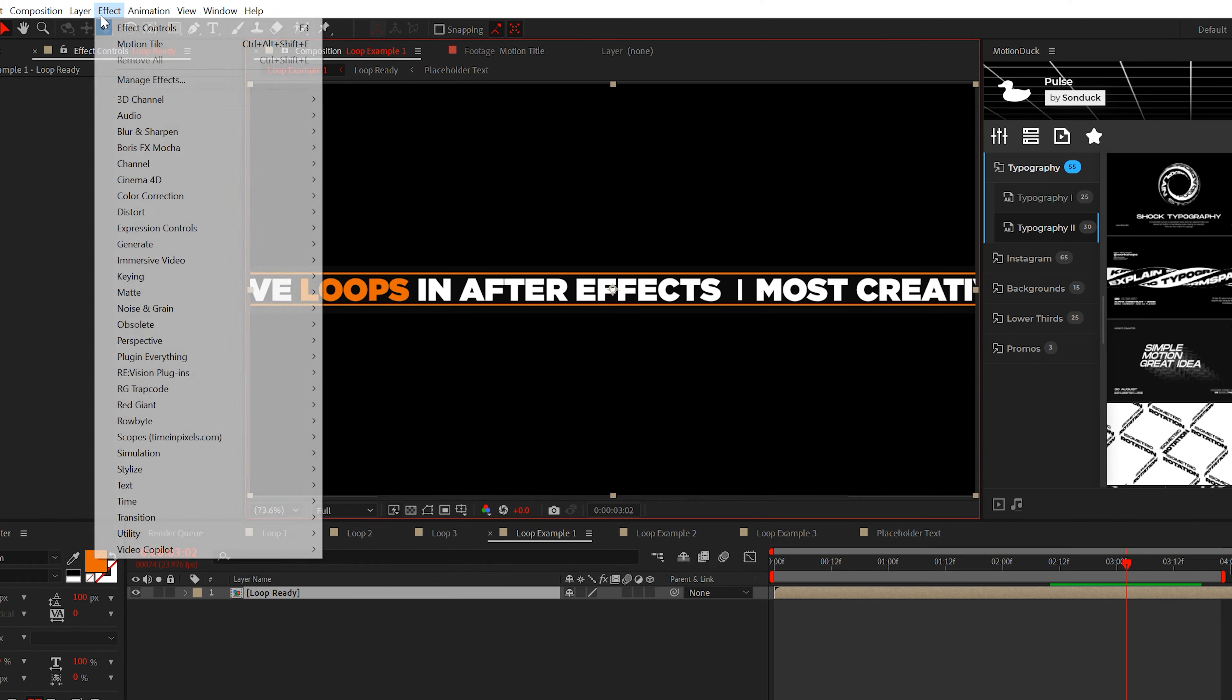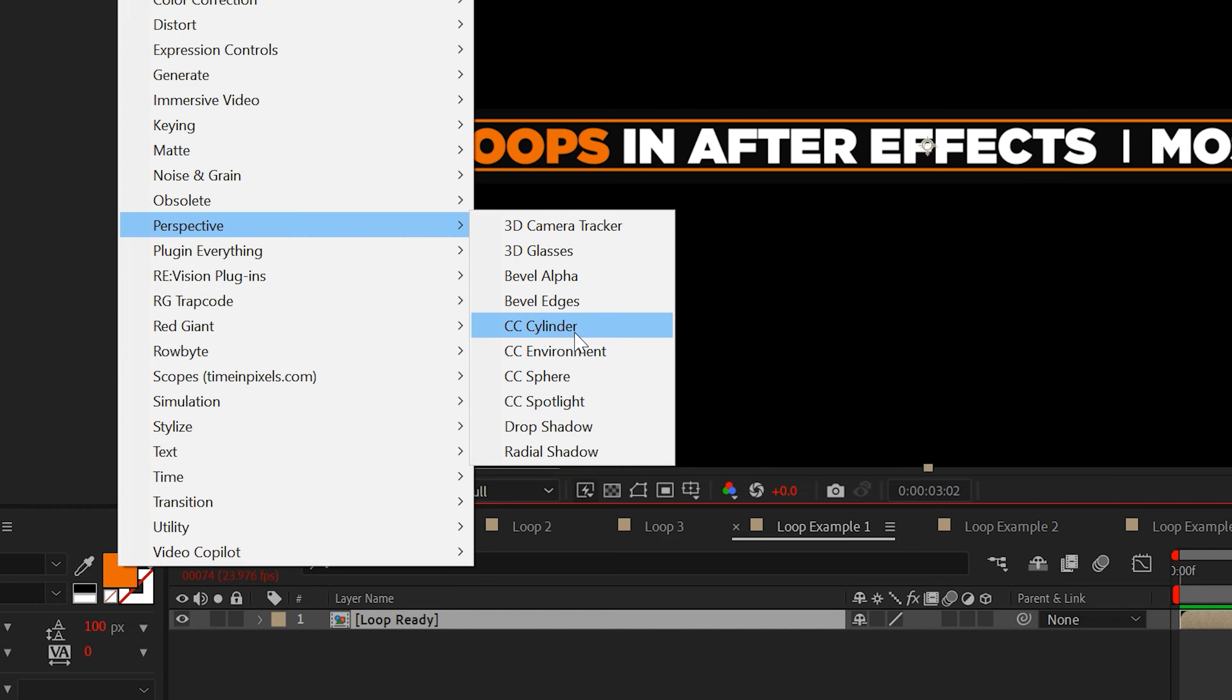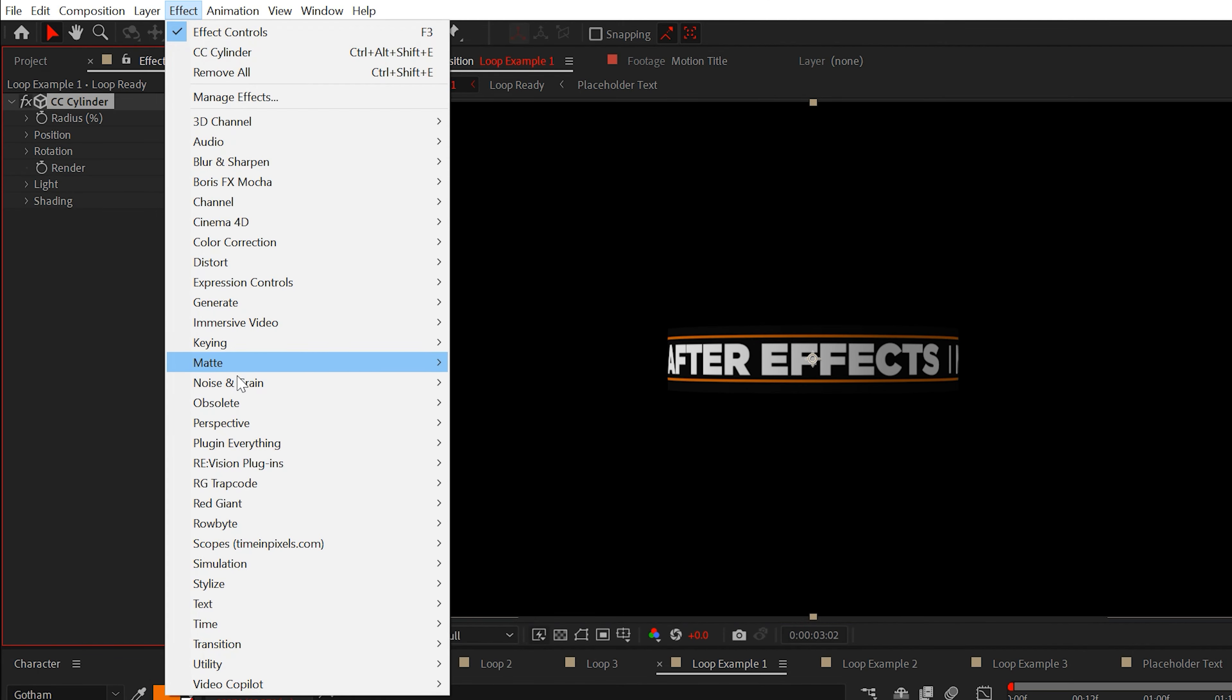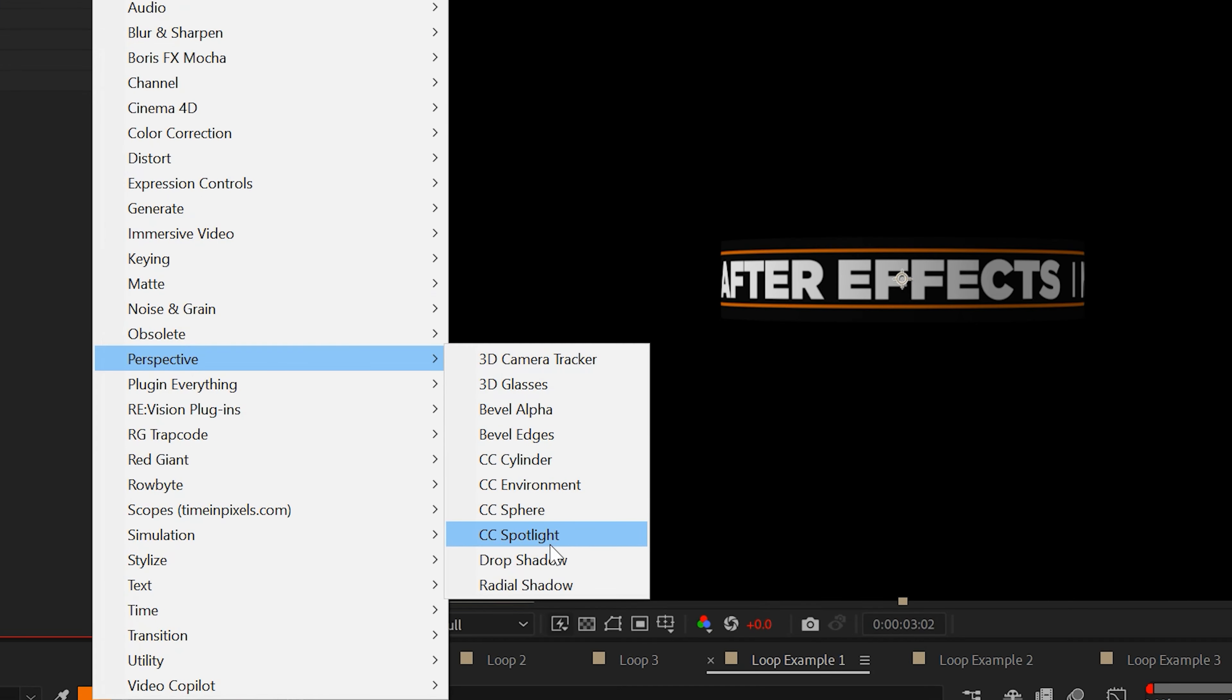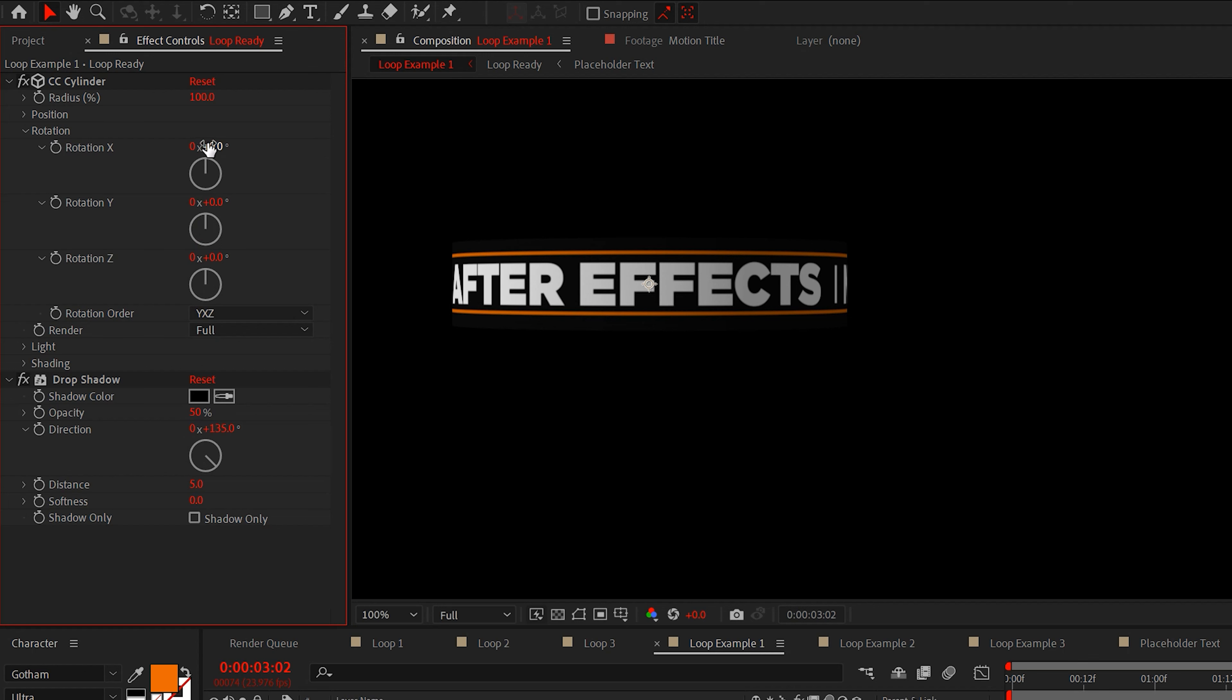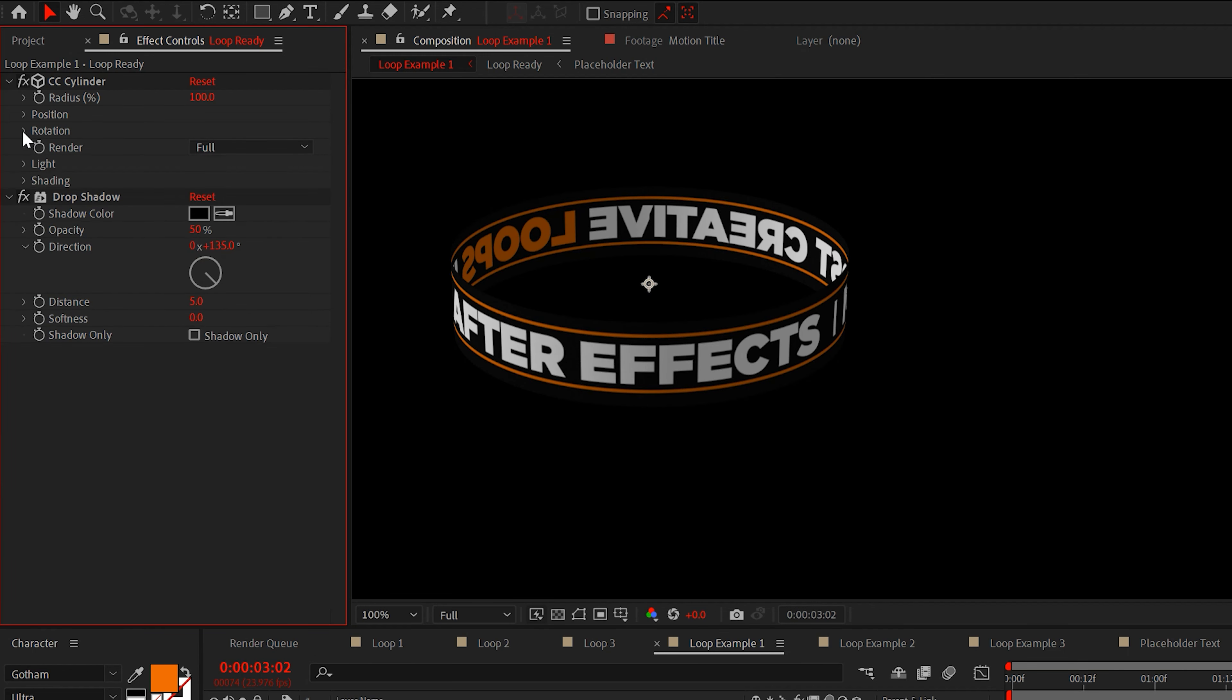Now we'll apply the CC cylinder effect from perspective and we'll also apply the drop shadow effect as well. With the CC cylinder effect, you can adjust rotation values here, but make sure you set the render to outside.